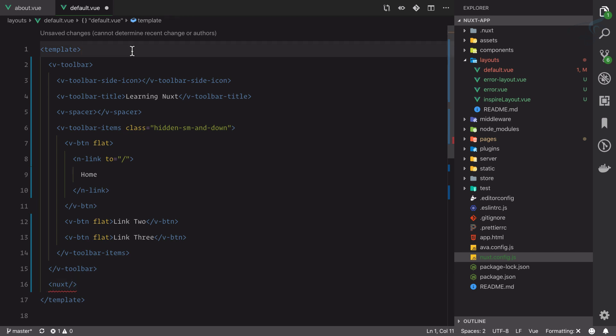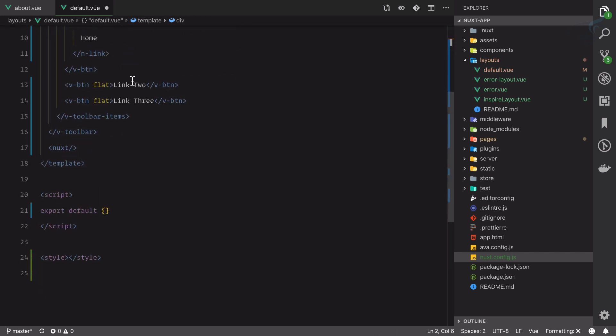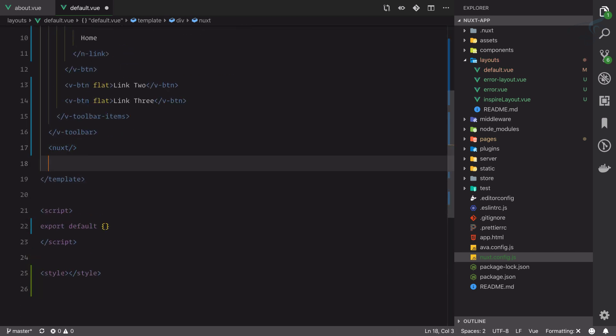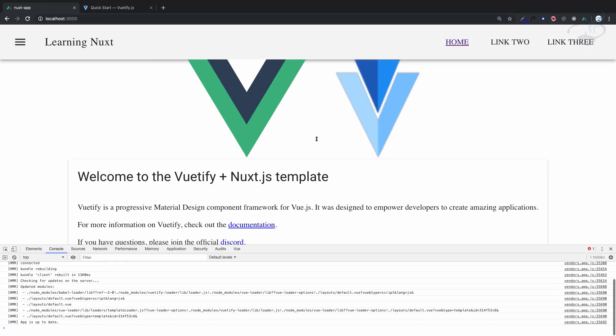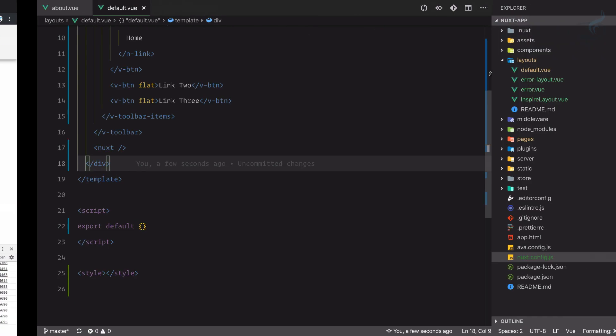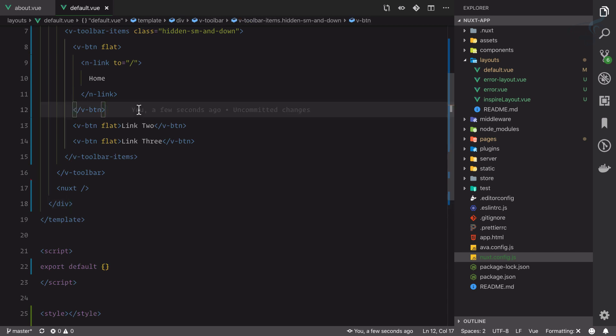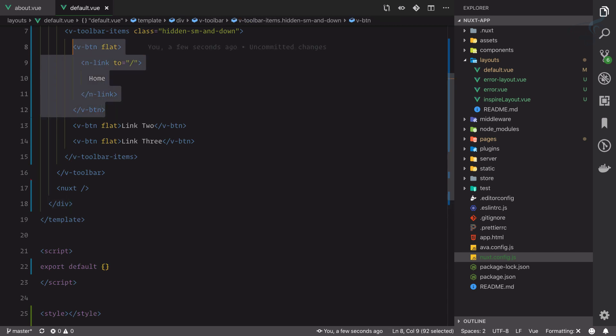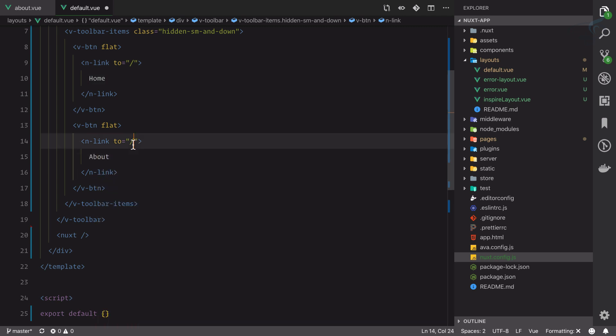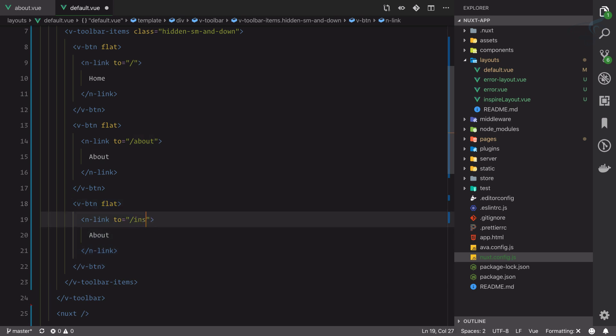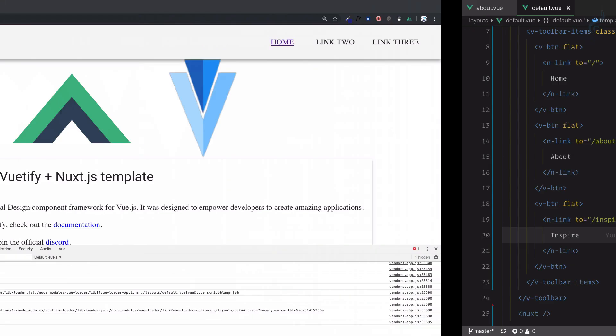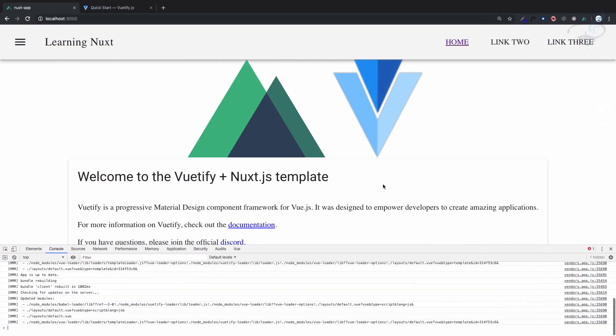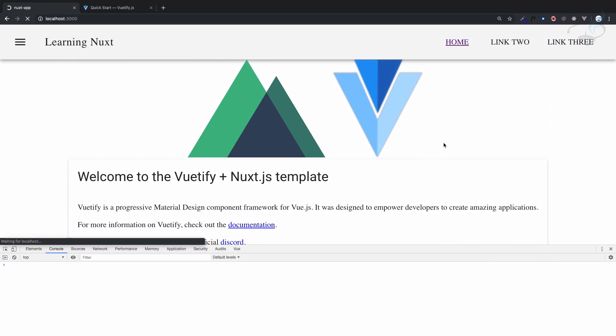Let's just quickly do same thing with about—about, slash about. And one more time inspire. So we have three links and three links are going to populate very soon. Yeah we have this, so about go to about, home, about, inspire.